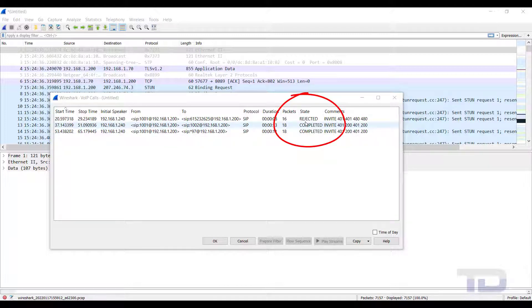you will want to select the call and check the flow sequence first. Since this capture has both sides of the communication,